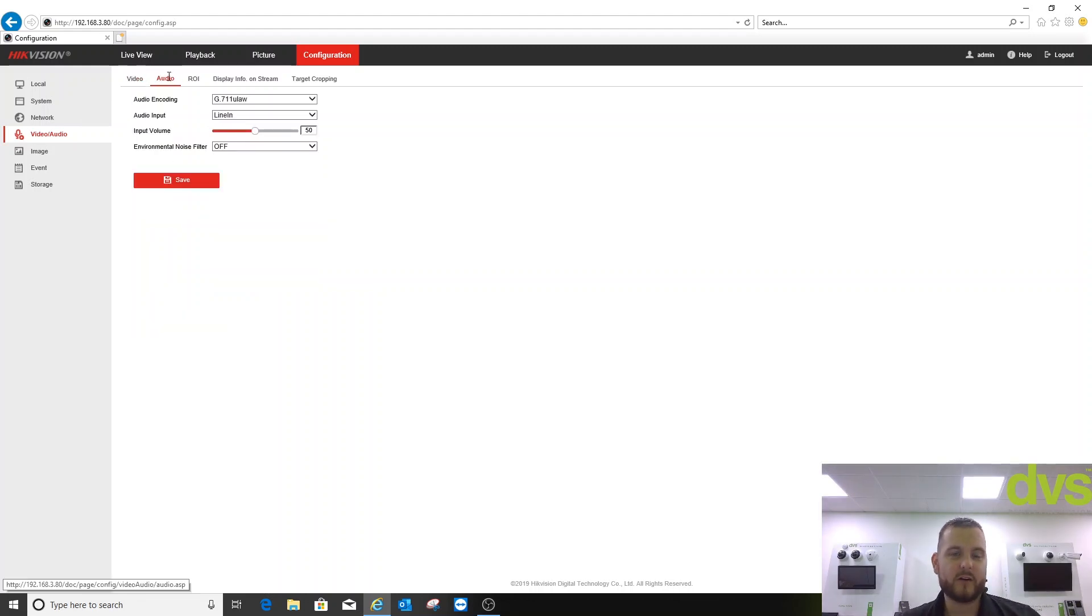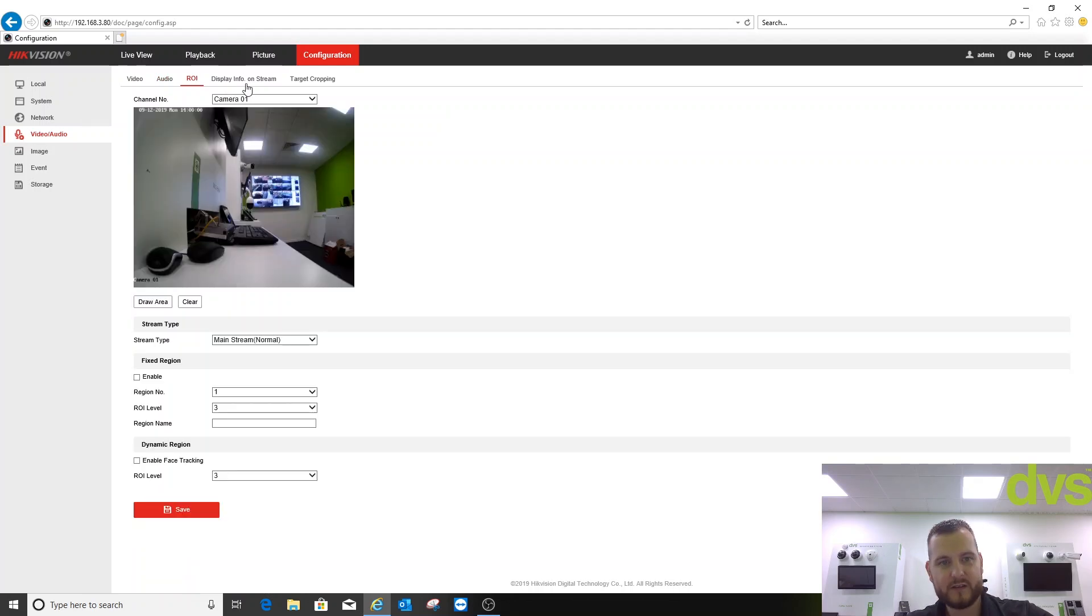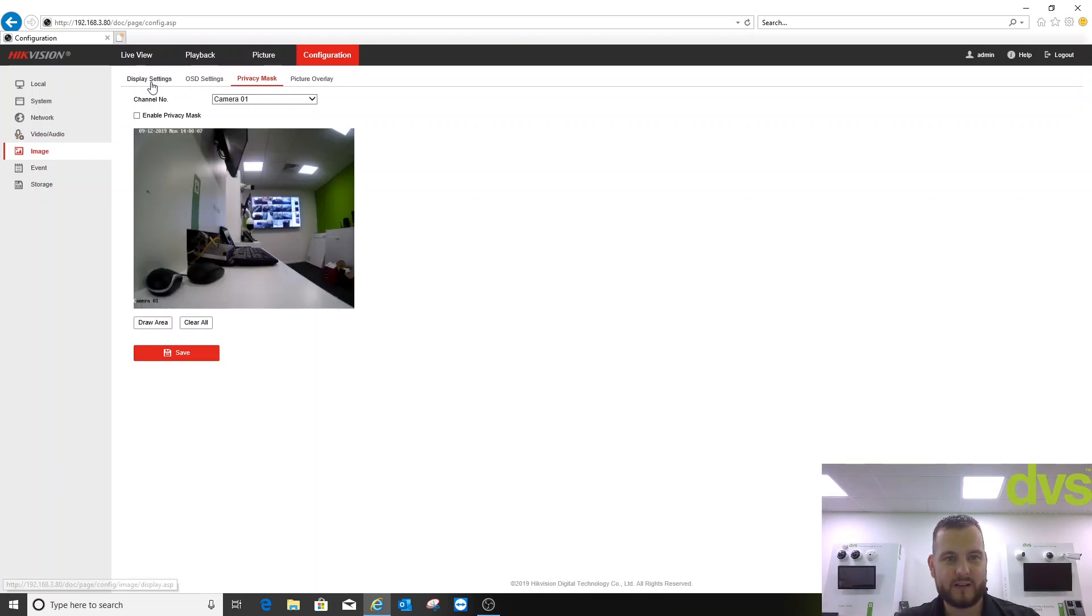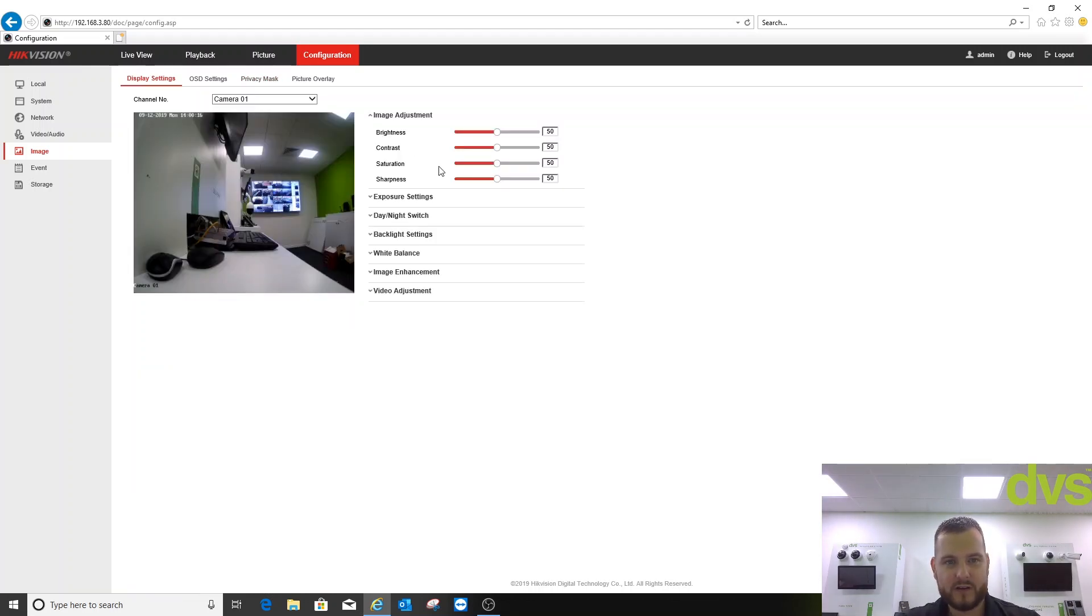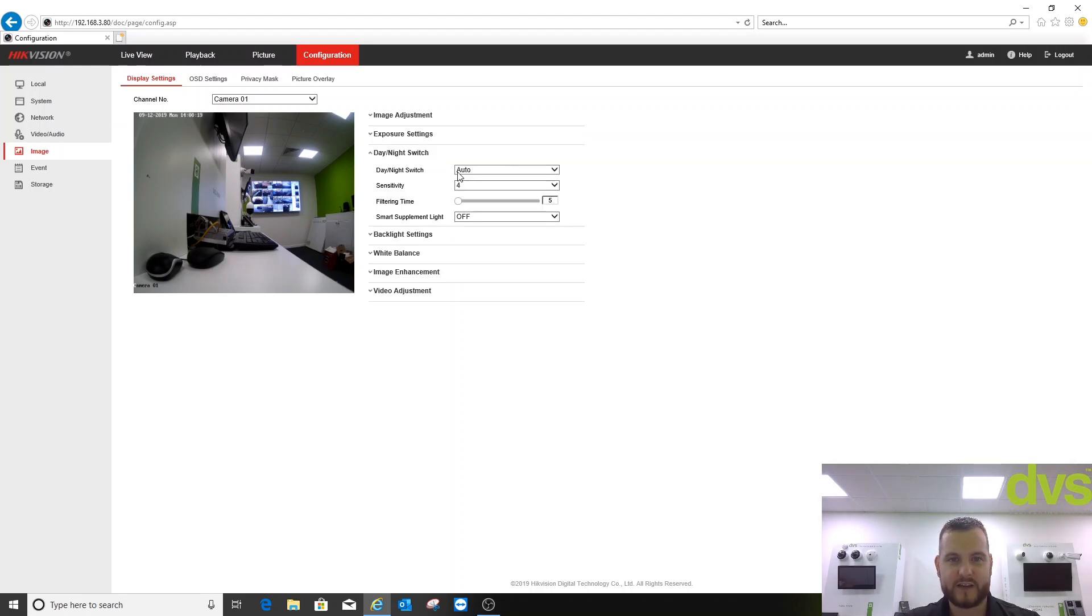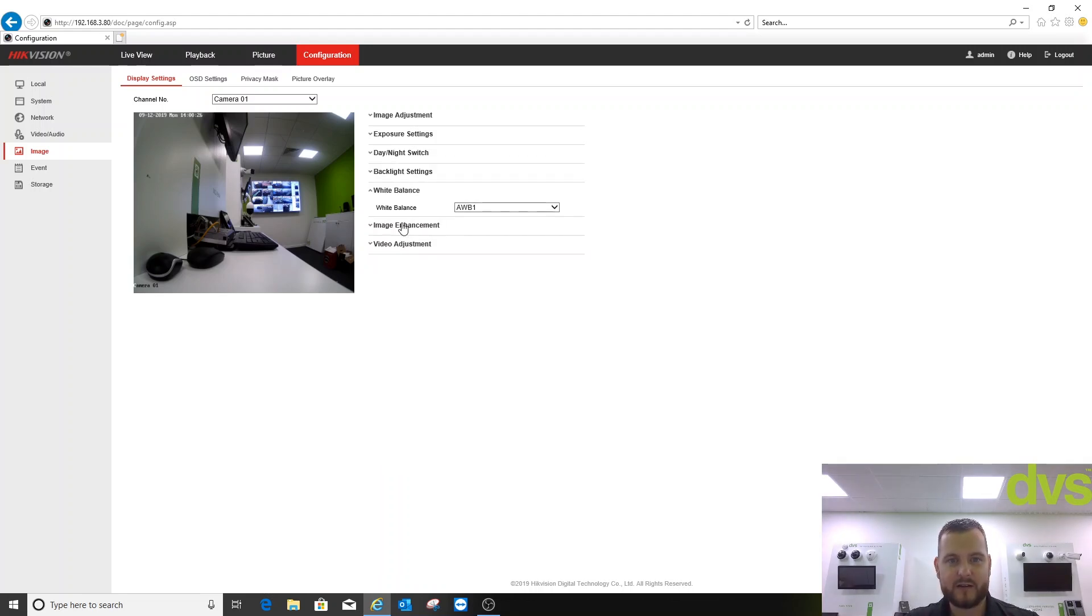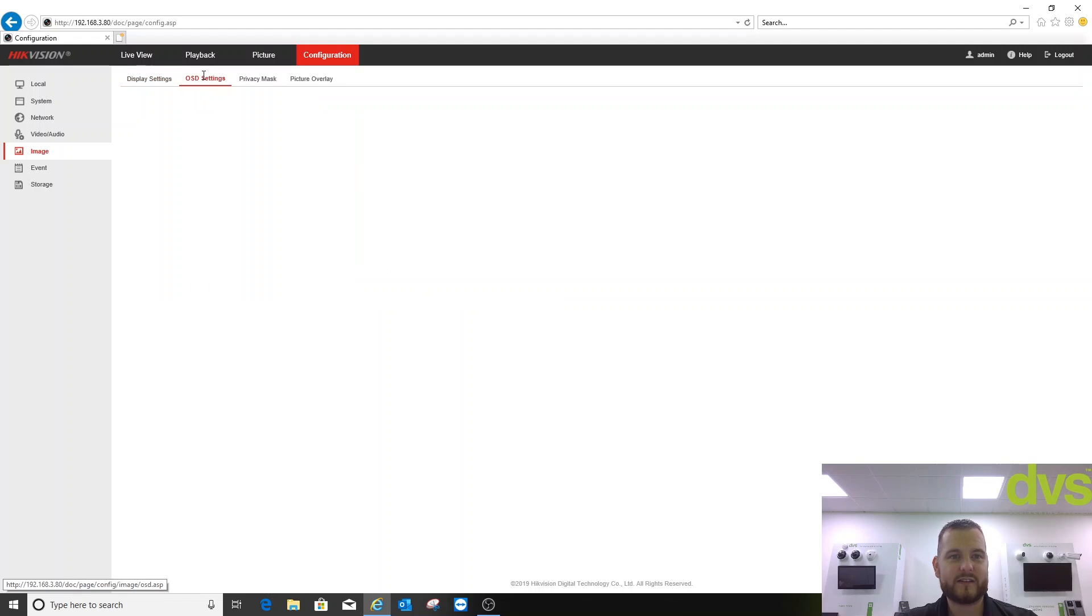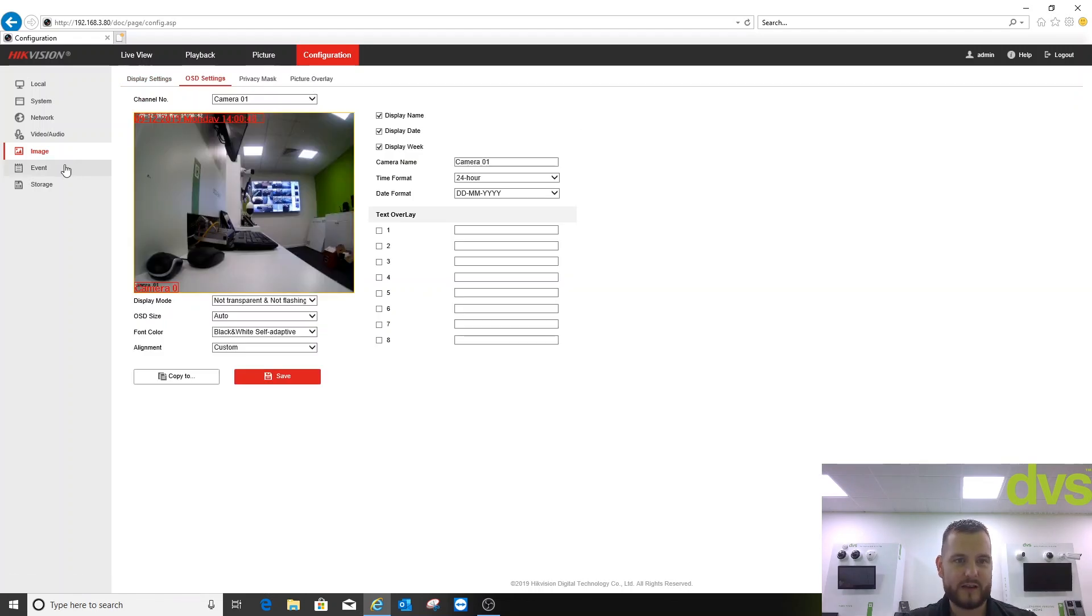Audio. So we've got audio in and audio out on here. So you can actually adjust as needed. The volumes, et cetera. Region of interest, display info on stream, and target cropping. Image. Each camera image menu is adjusted as needed. So under display settings, you adjust each one. So all of the different brightness, contrast, exposure settings, day-night switch. And again, that will affect the infrared light that you tie it to if you do that option. Backlight settings, white balance, image enhancement, and video adjustment. You can see that I've had to mirror it so it goes up to down because it's fitted on a tabletop. Again, it will be fitted outside shortly. OSD settings, privacy mask, and picture overlay.